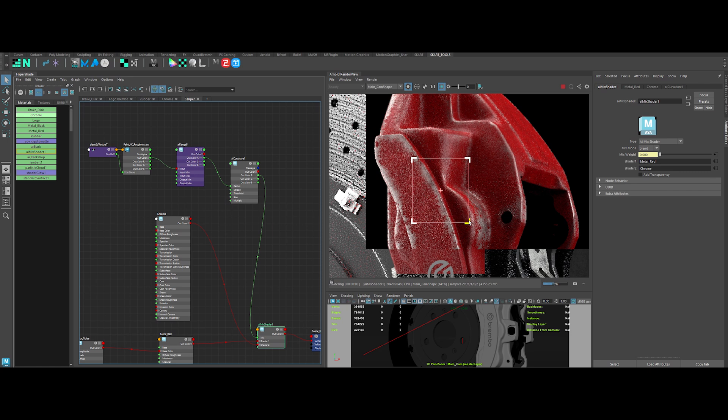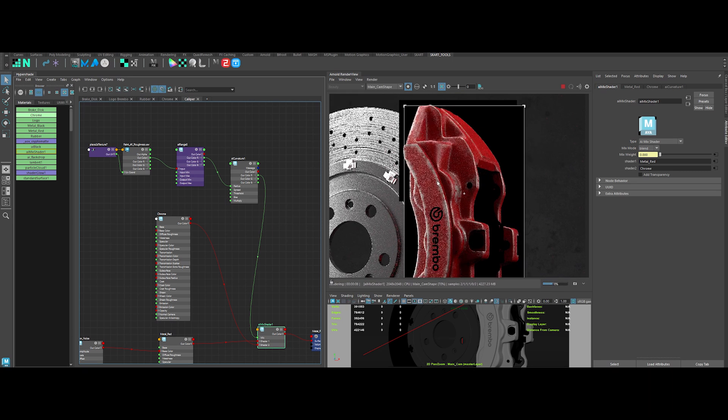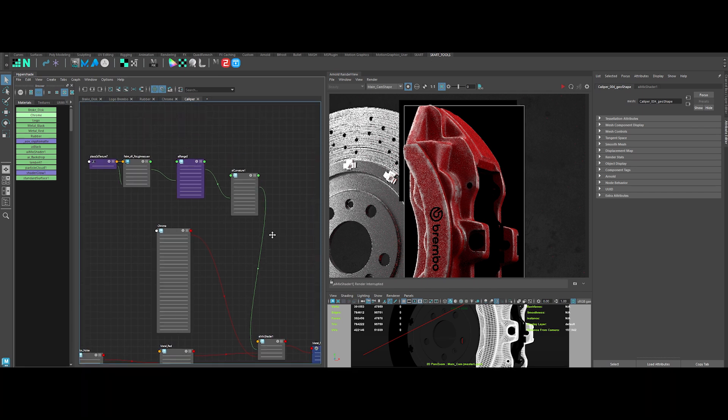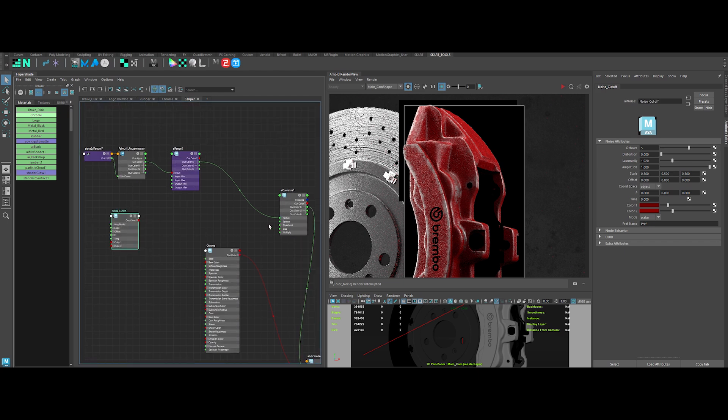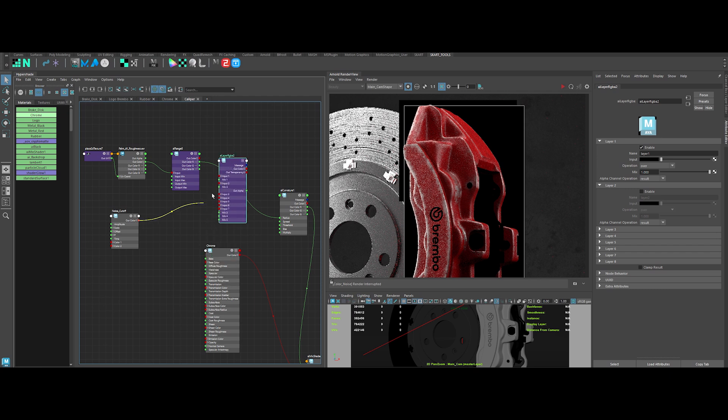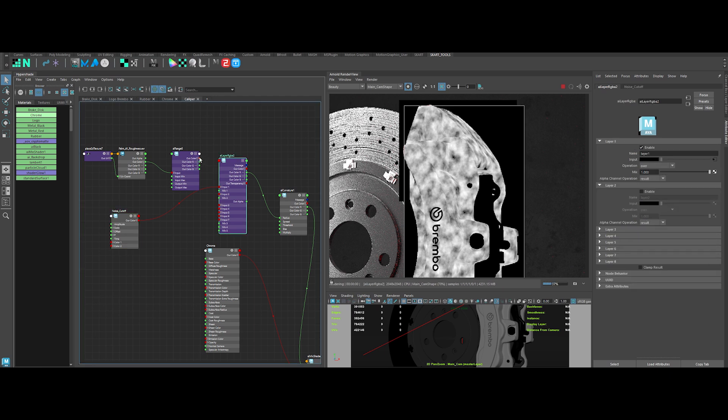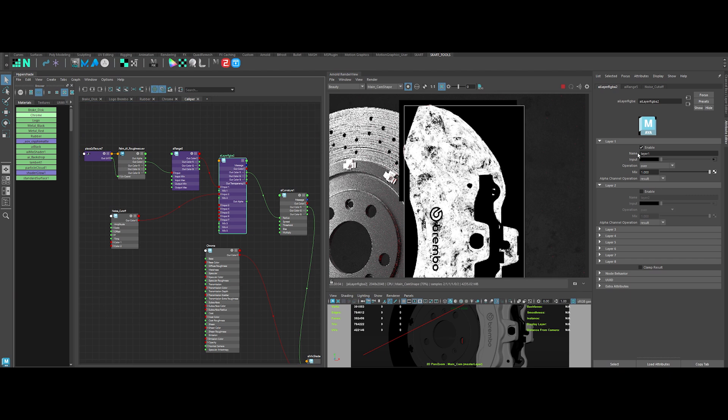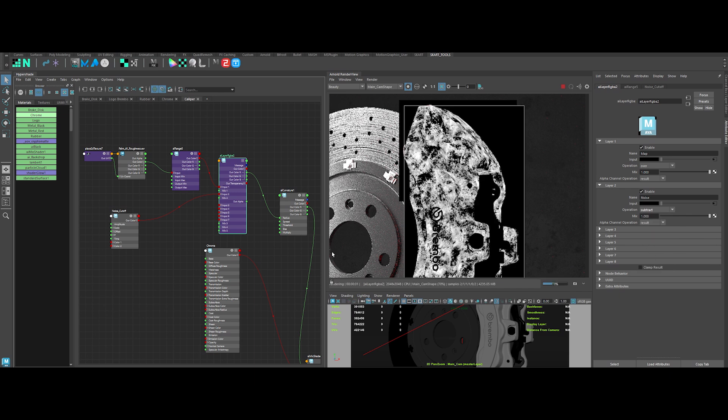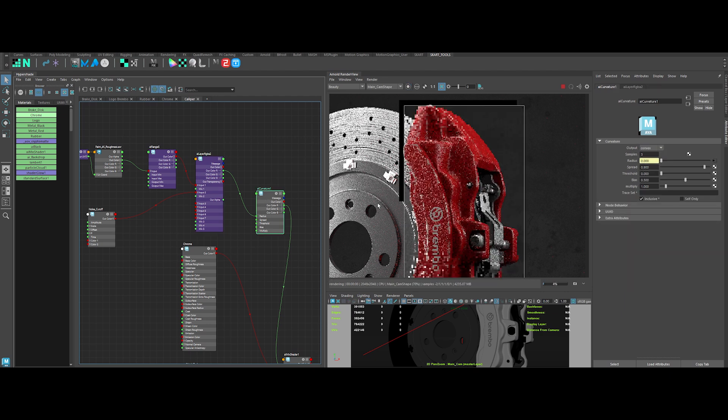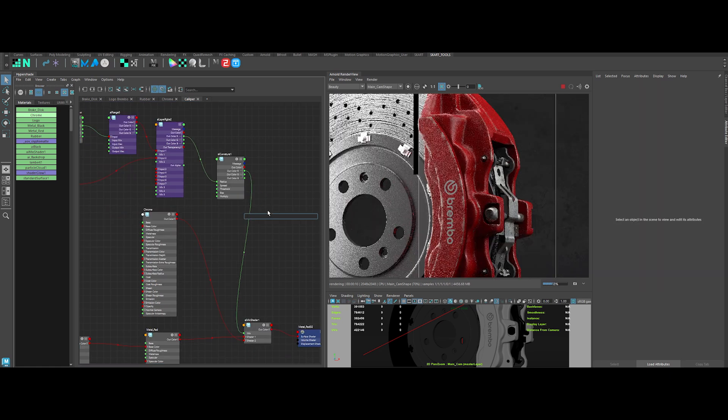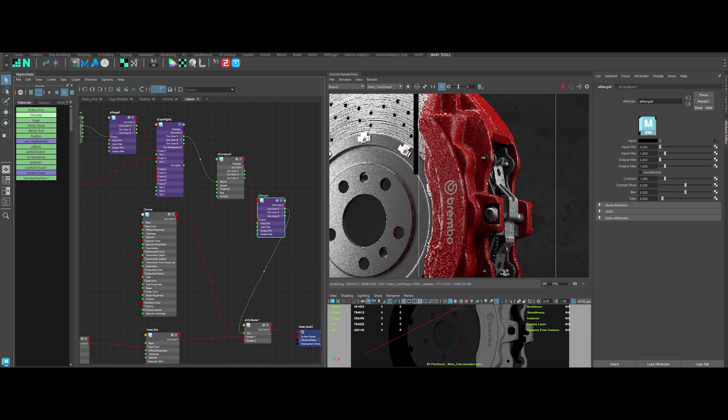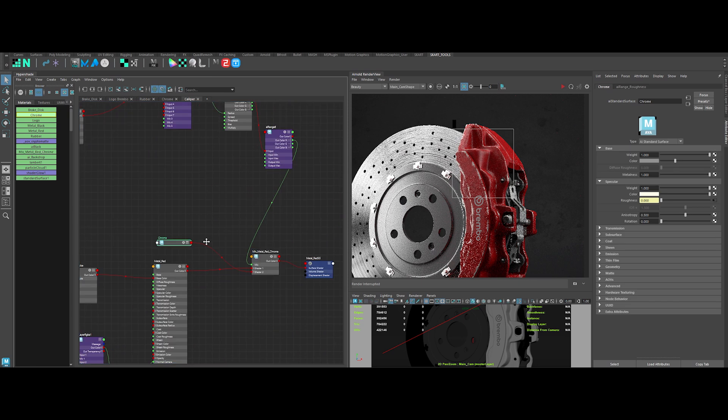Now, I don't like it too much when the curvature effect is too visible all along the edge of the object. To break that, we will use a noise. Duplicate the previous noise. Create an AI layer RGBA to mix the two things together. Connect it like this to see what we've got. Let's tweak the noise parameters. Now connect the AI range to the input 1 and the noise cutoff to input 2 of the AI layer RGBA node. Change in the AI layer RGBA attribute the layer 2 operation to subtract. Sweet. That's something interesting. As you can see, it really makes a difference and helps break the uniformity of the edges. Lastly, let's add an AI range to boost the output value a bit and make the effect more prominent.